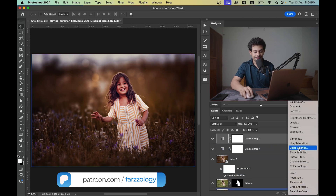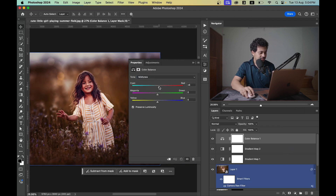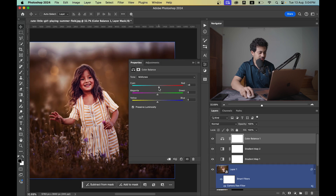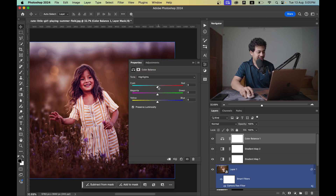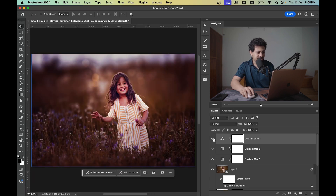Create a Color Balance adjustment layer. In the Midtones, add a reddish color — go plus 10 on one channel and minus 9 on another, then plus 10. In the Highlights, decrease the red very slightly and go plus 4. This is the before and after — it looks really good.